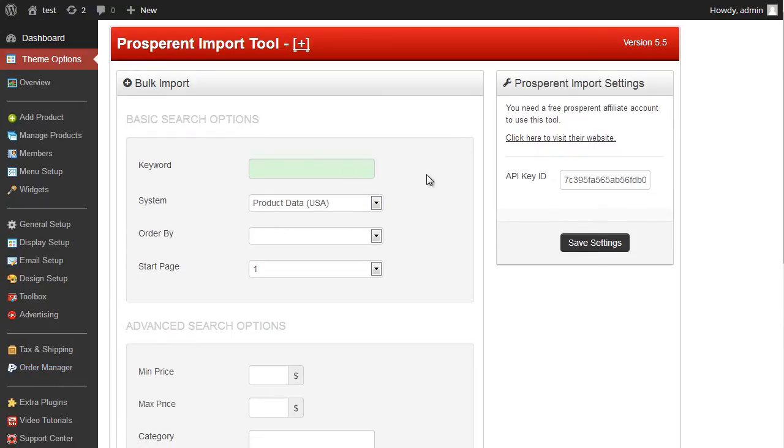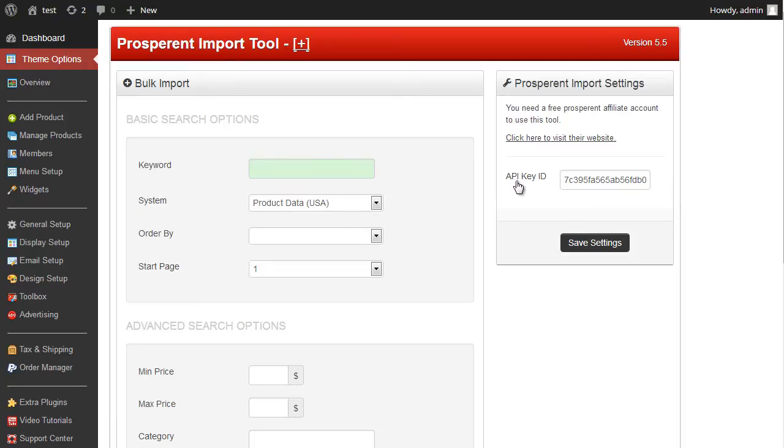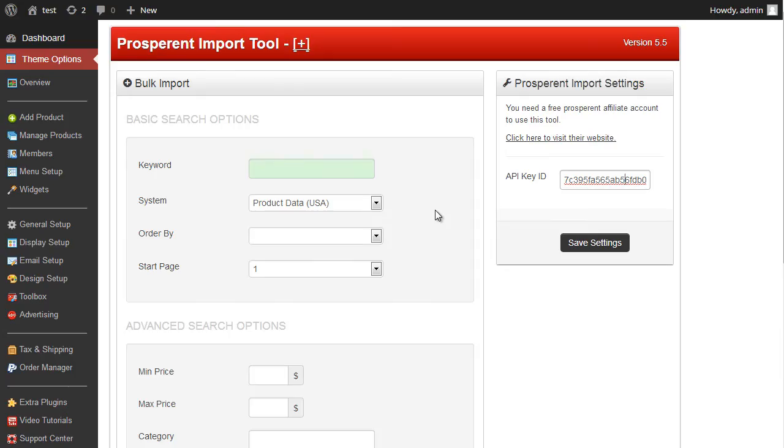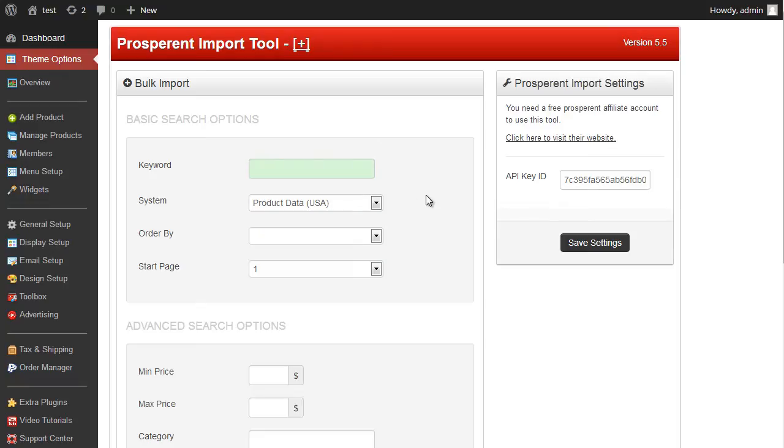The first thing we need to do is go to Prosperent and generate a free account, which generates a free API key. We can click the link here, go to Prosperent, which is what I've done, and enter my API key in this box here. Once I've entered my API key, then I can go ahead and start importing products or coupons, depending on what kind of website you're looking at, into my new website.